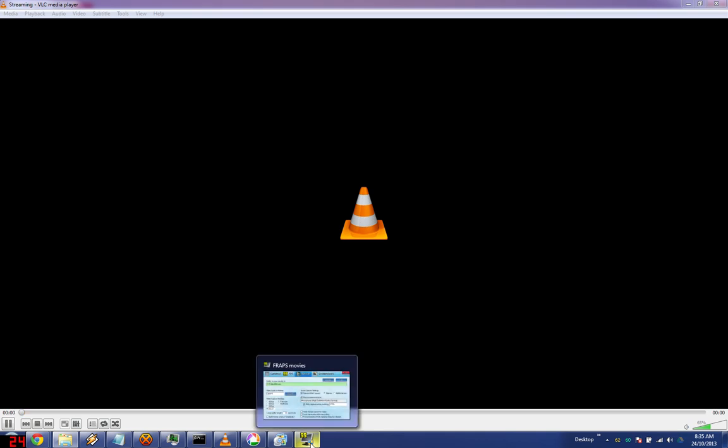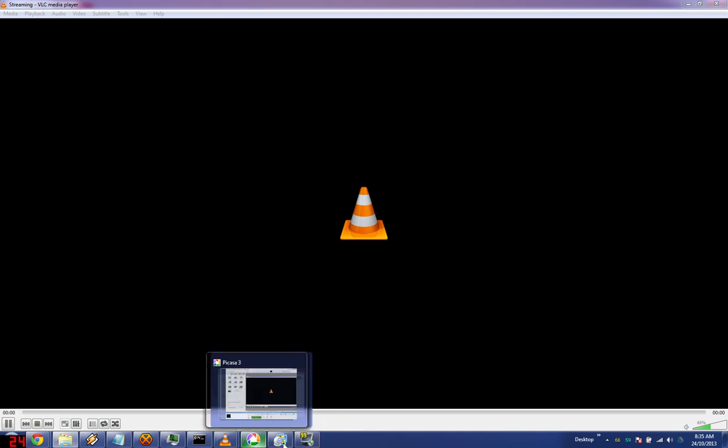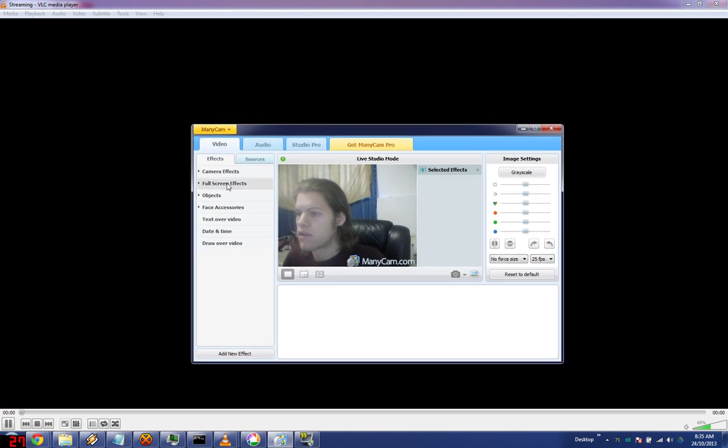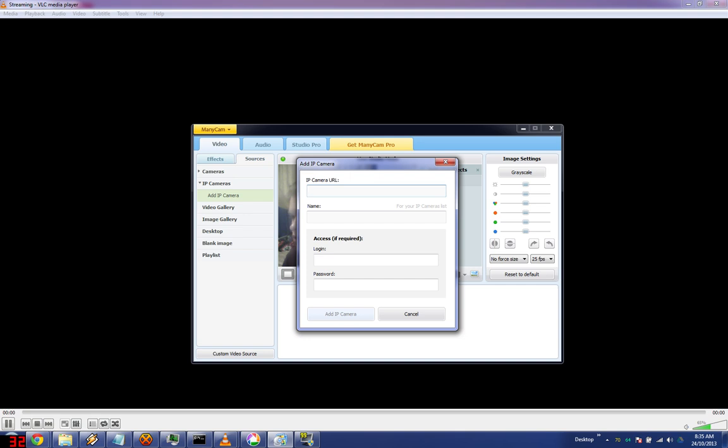Now you're ready to start using minicam. Go to add a source, IP camera, add IP camera, enter the URL, which will be HTTP